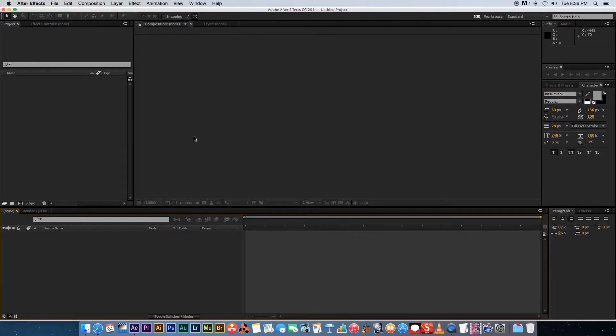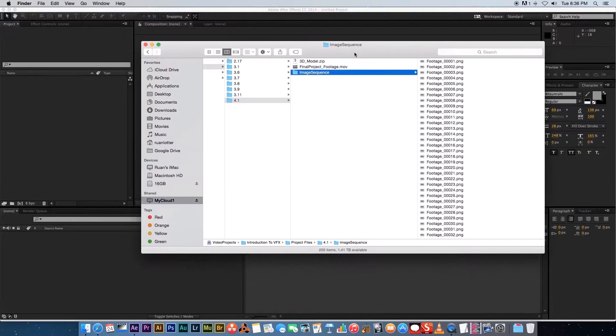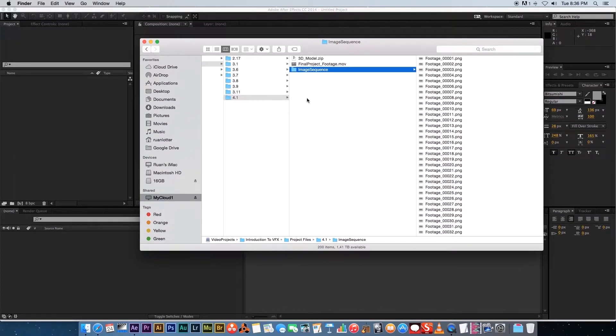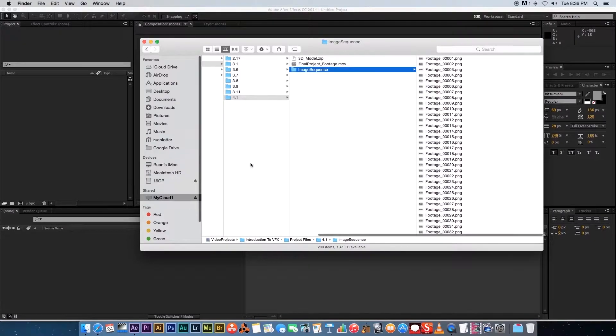I did provide the image sequence for this clip that we're going to be using. If you go into the project files, you can actually download them, but let me show you how to create them. The easiest way I found is just to use After Effects.